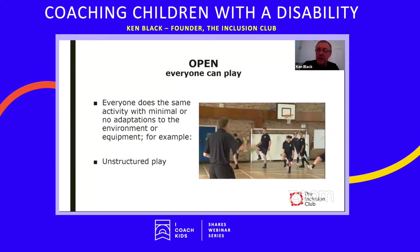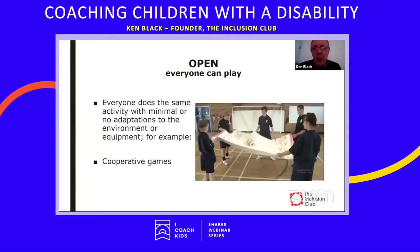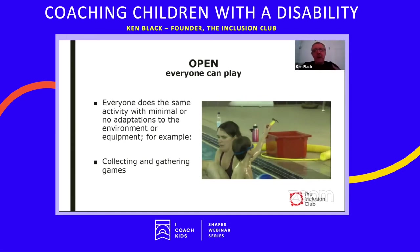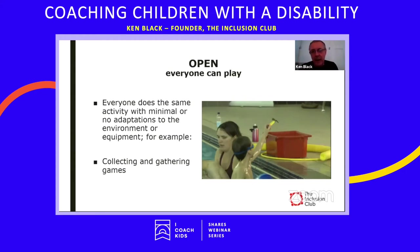Unstructured play allows you to observe the group and assess ability — who might need support, who might need to be extended because they're finding it too easy. Open activities can also include cooperative games, where the group works together to achieve an end collaboratively rather than competitively. Another open activity is collecting or gathering games — for example, a swimming-based activity where kids collect floating objects and bring them to different collection points around the pool. These games let you assess movement, mobility, and ability to respond to instruction.